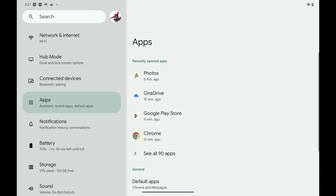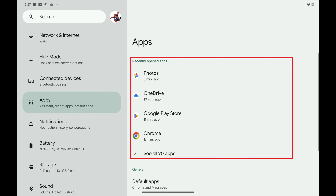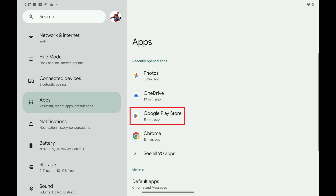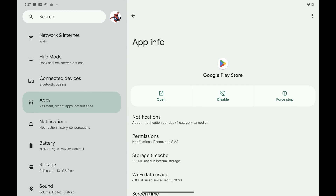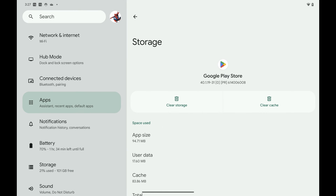Step 3: Navigate to the Recently Opened Apps section, and then tap Google Play Store in this section. The Google Play Store App Information screen opens. Step 4: Tap Storage and Cache in this menu. The Storage screen is displayed.